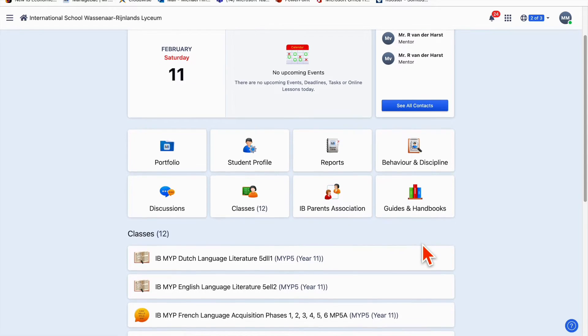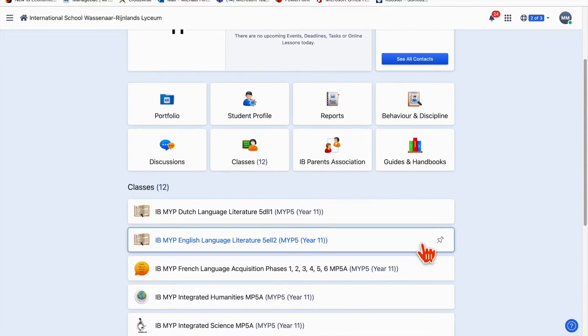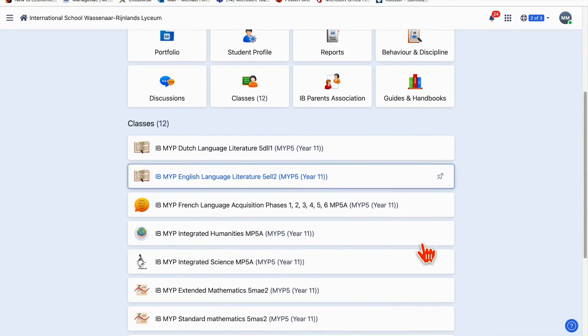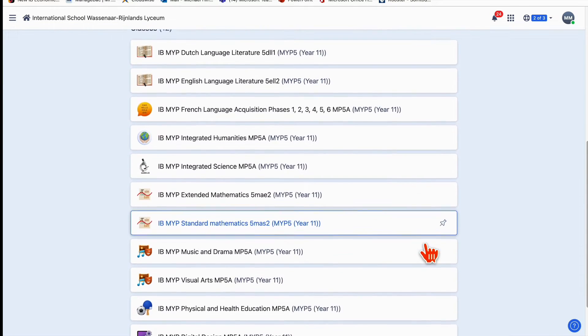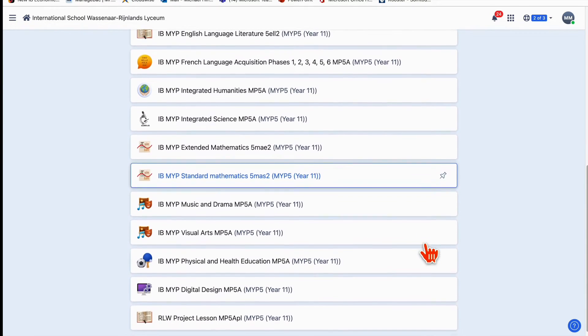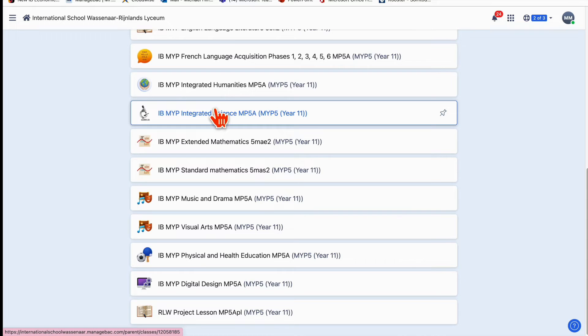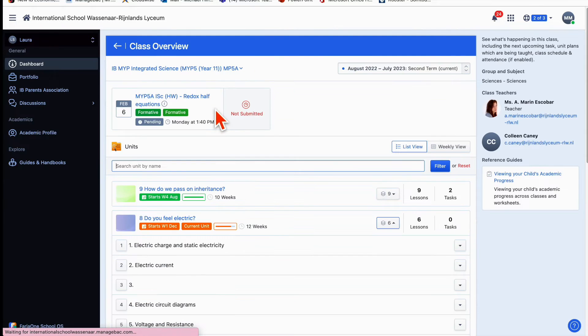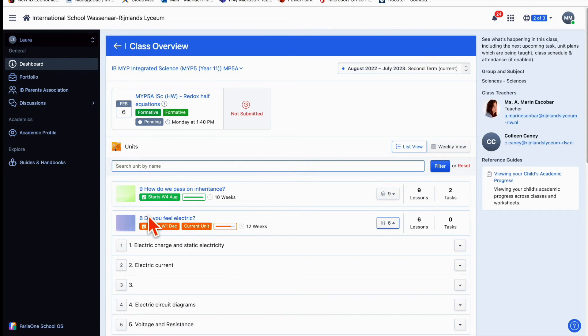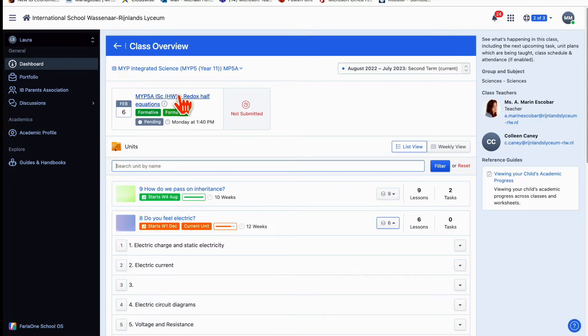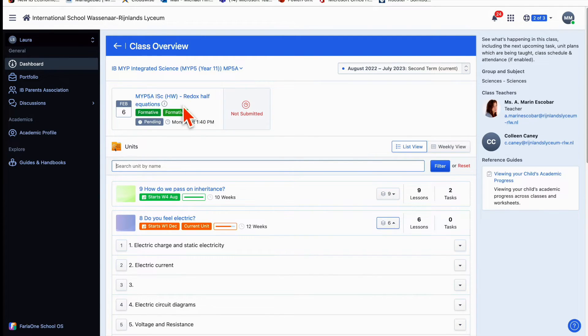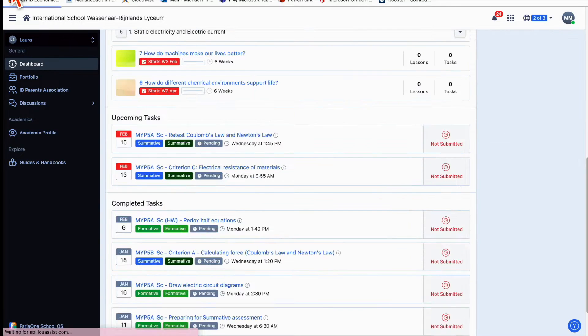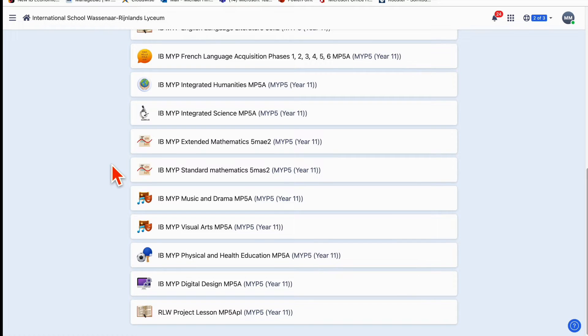As you keep scrolling down, you'll notice all the different classes that Laura is in. If you click on any one of them, say Integrated Science, it'll take you directly there and you can see the topic or unit they're currently working on. Additionally, you can see the most recent task that's due or coming up, and I will navigate through some of those subjects in a minute.